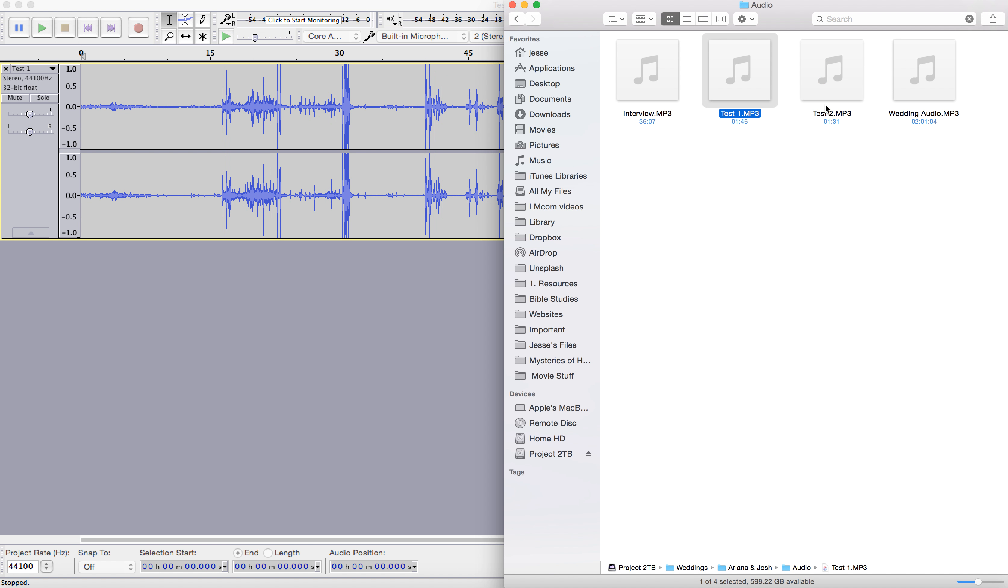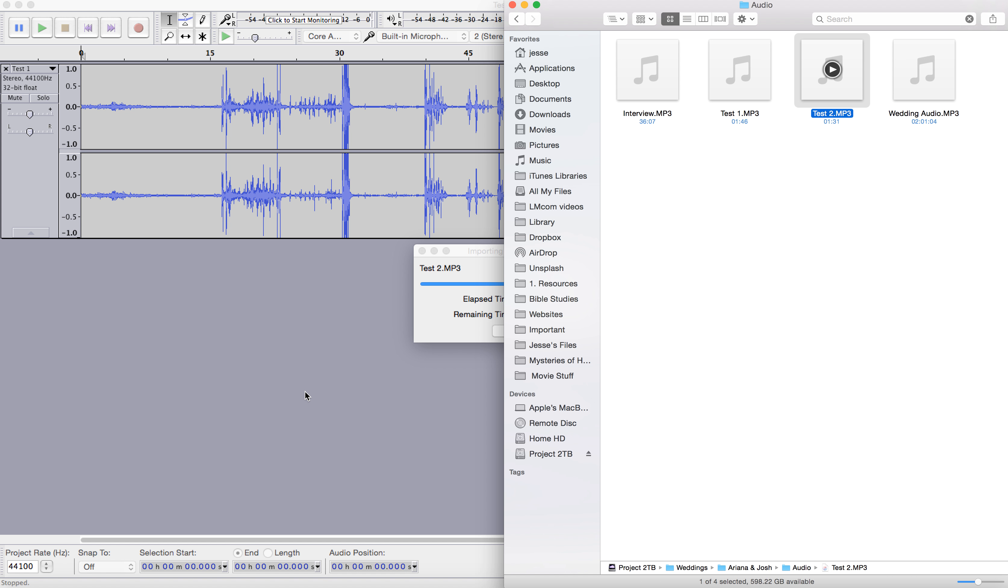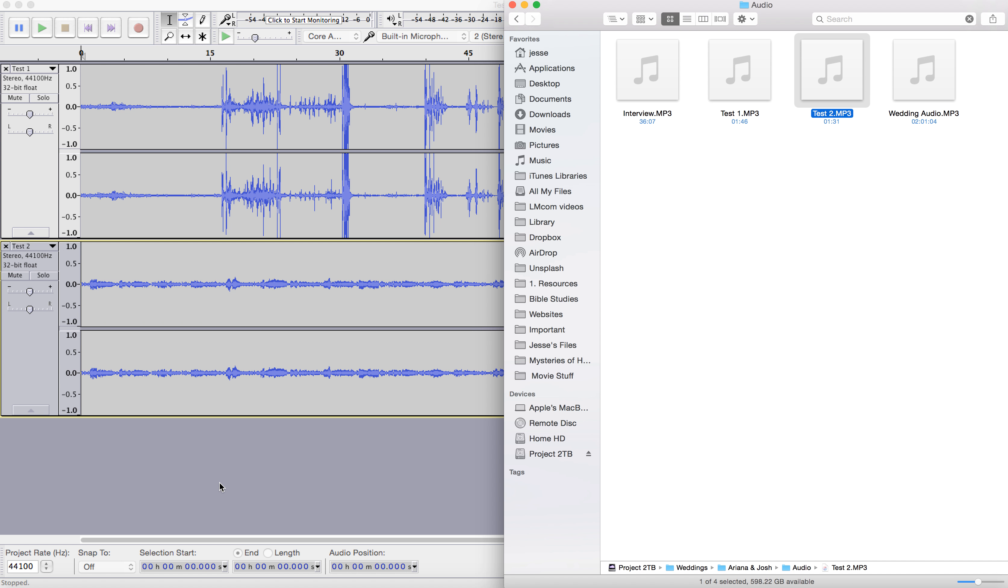Now we will drag our second piece onto that gray area. Now that will import right next to it.